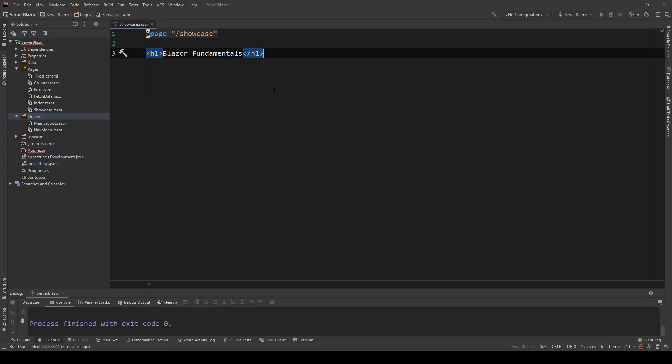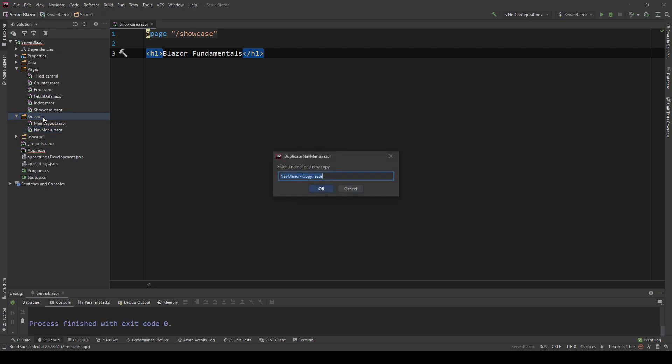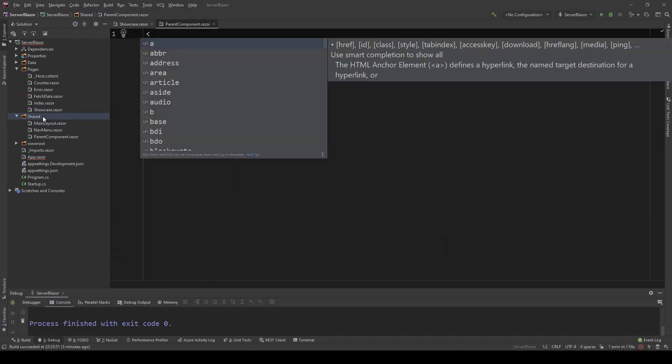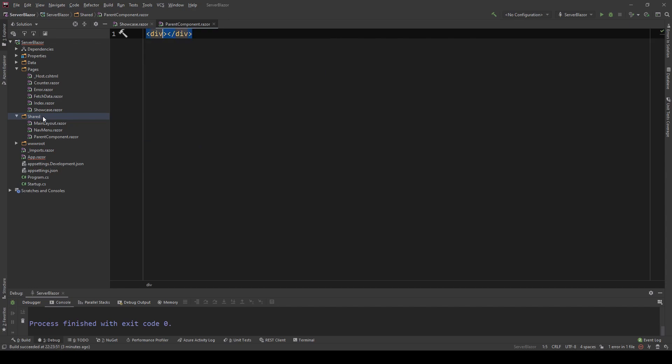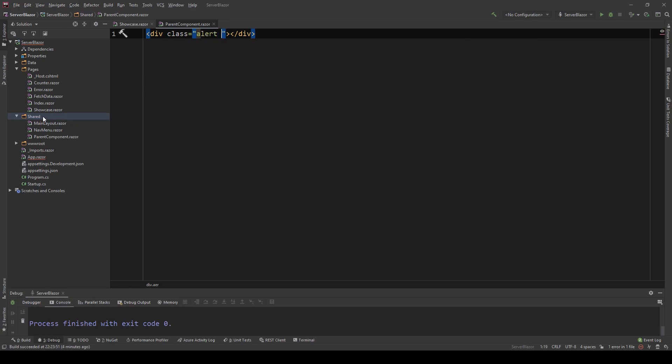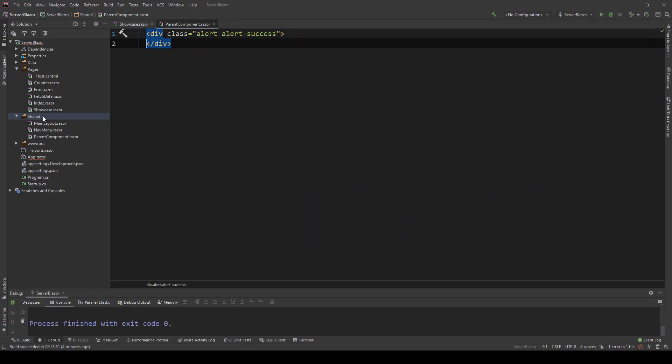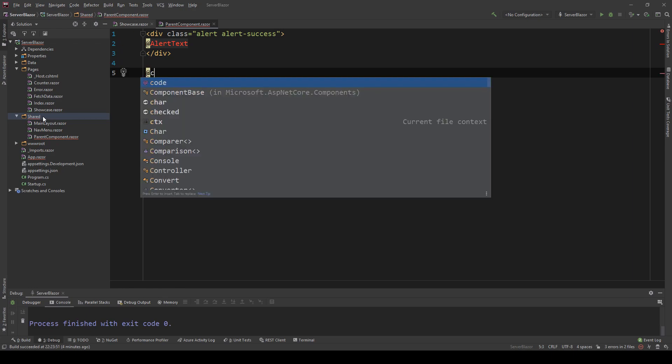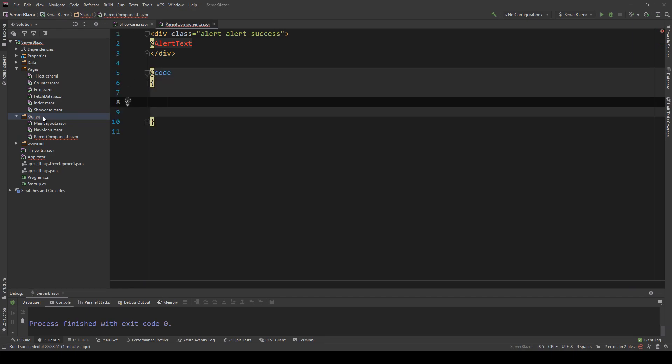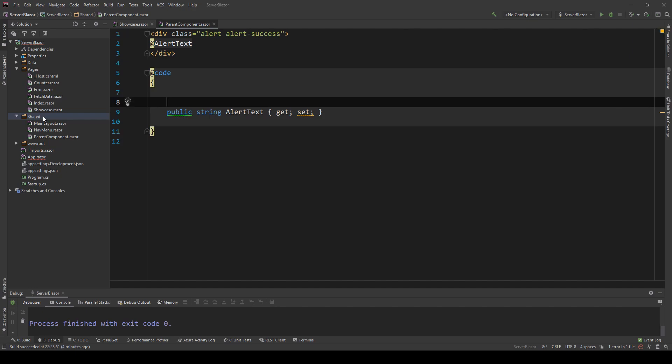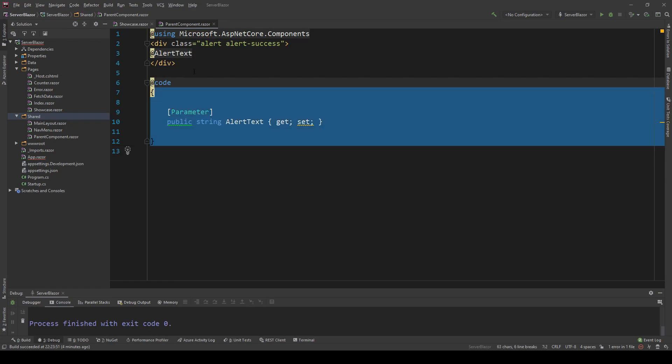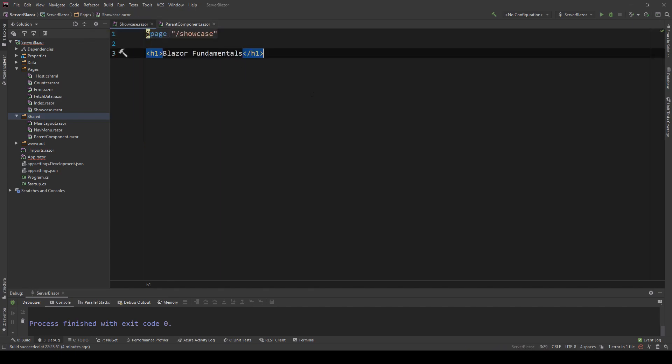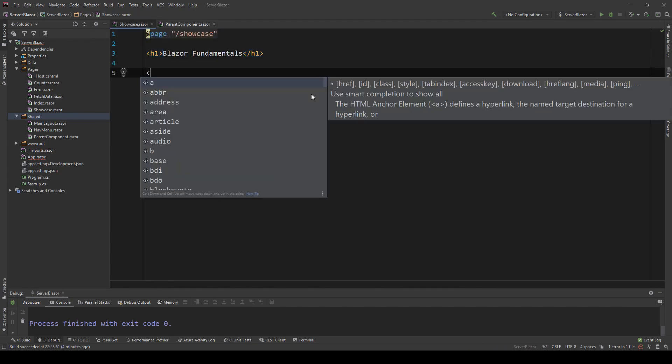As you can see, I have a Blazor server side application here. What I'm going to do is copy one of these shared components and paste it to create a new one, and I'm going to name this a parent component. I'm going to delete everything in here and add a div with class alert alert-success. This text will actually be coming from a parameter, so alert text will be the name of my parameter. The way I can actually define this is create a code block, and in this code block I'm going to create a property, a string called alert text, and to indicate that this is a parameter, we're going to add the parameter attribute.